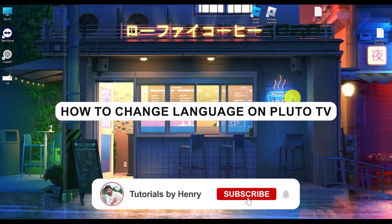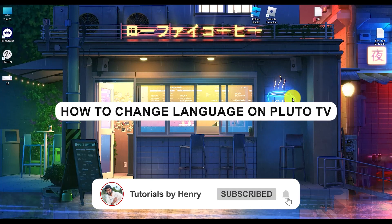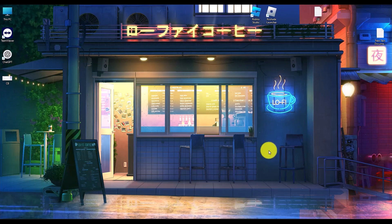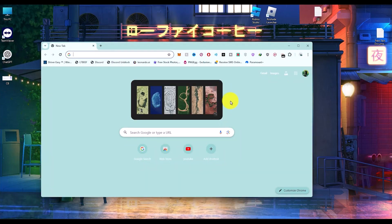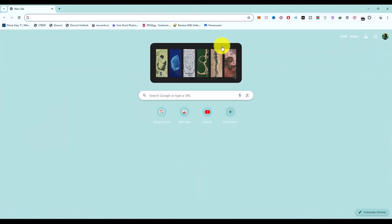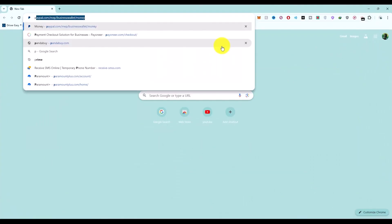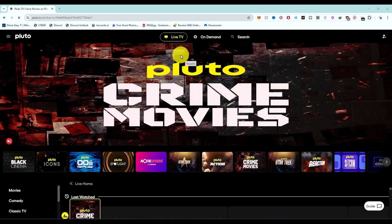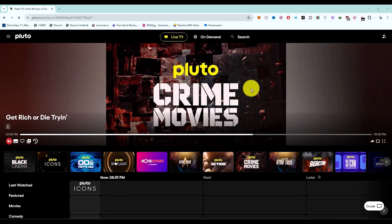Hello, in this video I will show you how to change language in Pluto TV. It's a very easy process. The first thing you have to do is open your browser, then search for Pluto TV. After that, simply go to the home screen of Pluto TV.